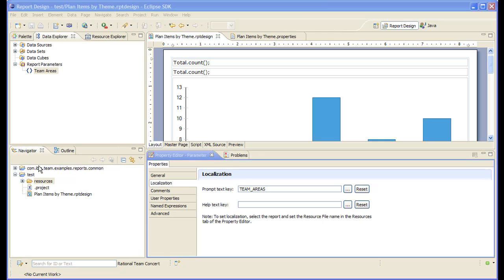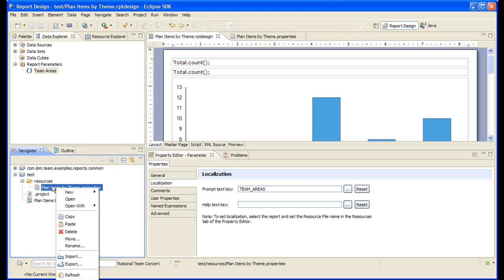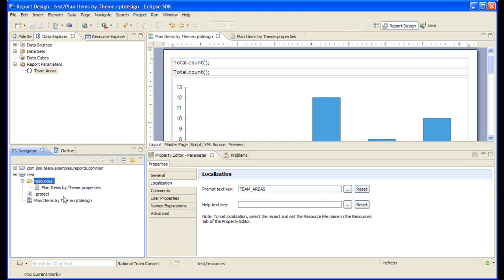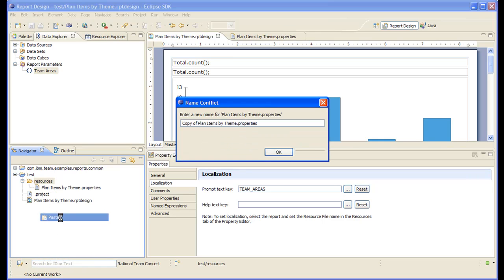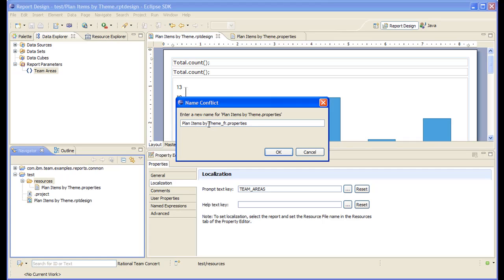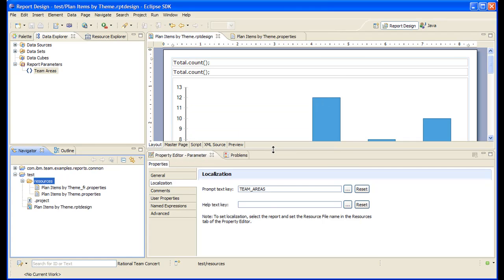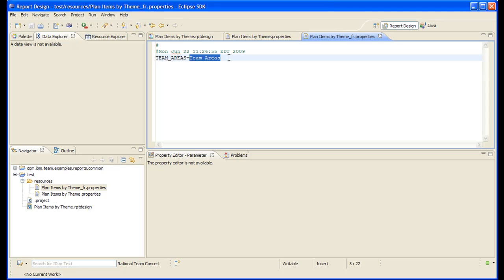Now let's create a French version of the properties file. So the properties file for French will have the same name with an underscore dot fr. Let's open the file and let's localize the theme areas label. Let's add this, click it.